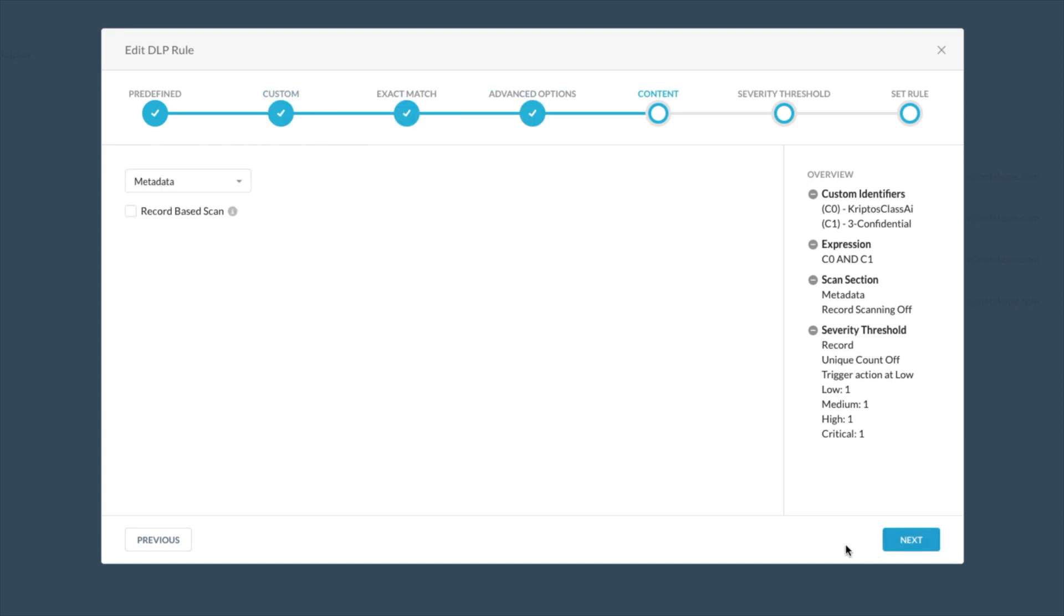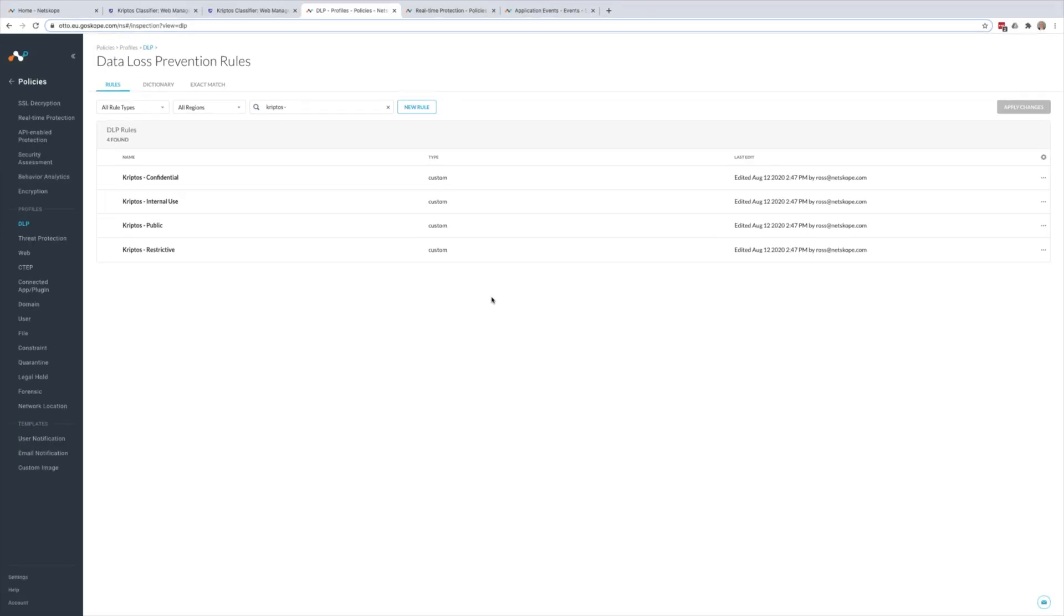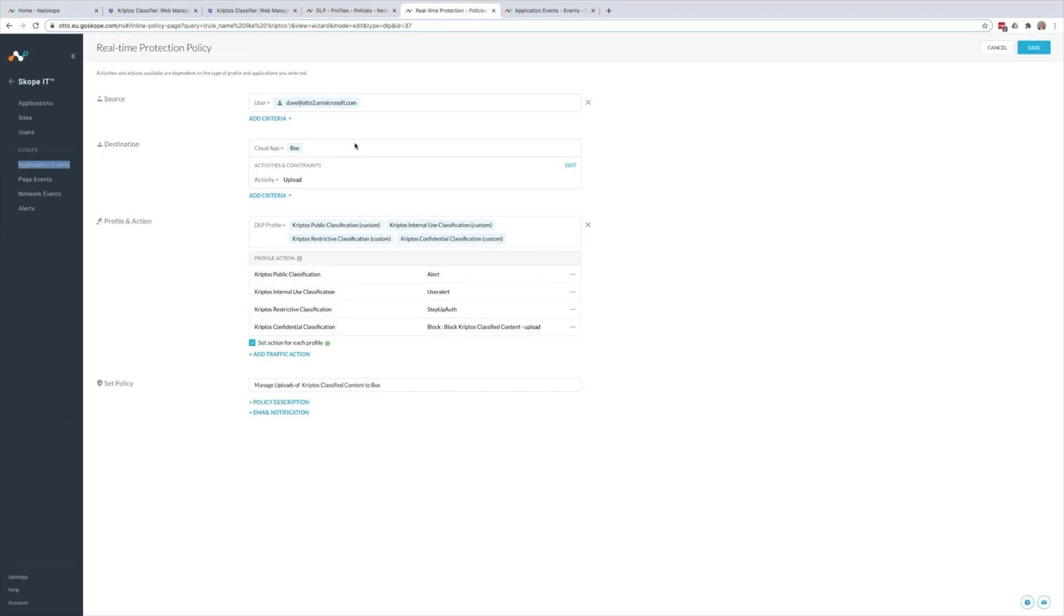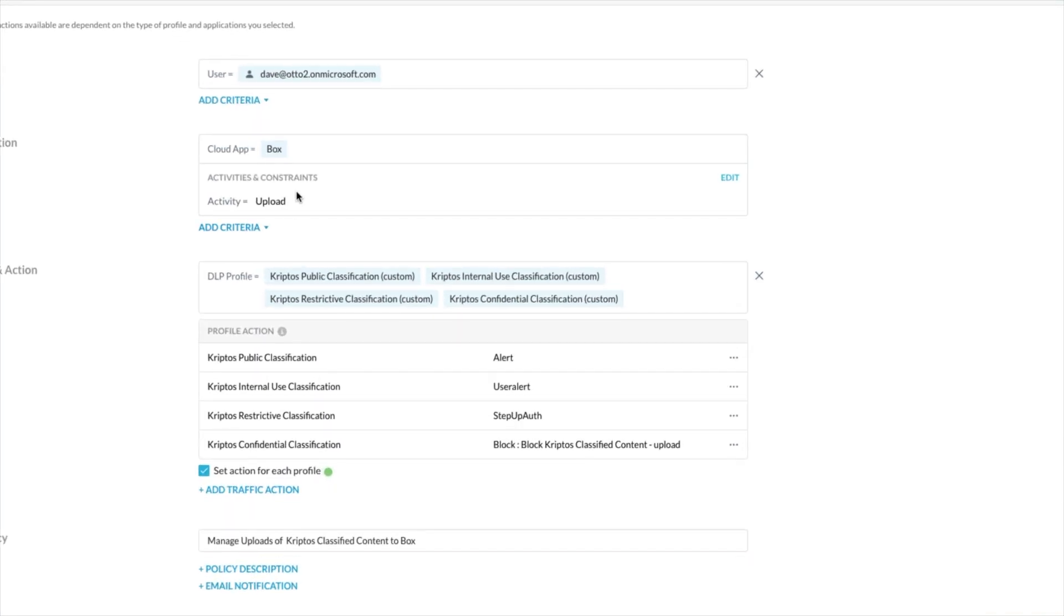Both of these combined and found within the metadata of a file will result in a match against the DLP policy that we can then use in our real-time protection policies. So here we see the uploads to Box being managed by DLP profiles with the resulting actions that I just demonstrated.